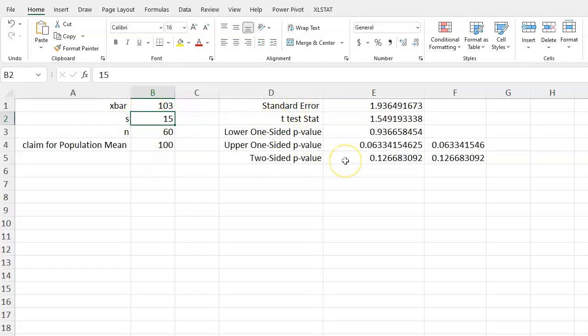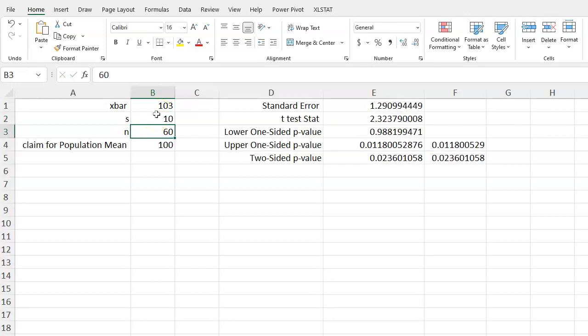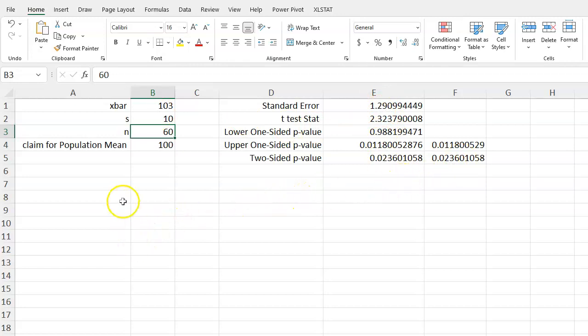And so you don't need to do it again. If your sample standard deviation was actually 10 instead of 15, change that, and your test statistic, your standard error, and everything else changes accordingly. So this can be really helpful once you set up an Excel calculator, then everything else will be pretty straightforward.